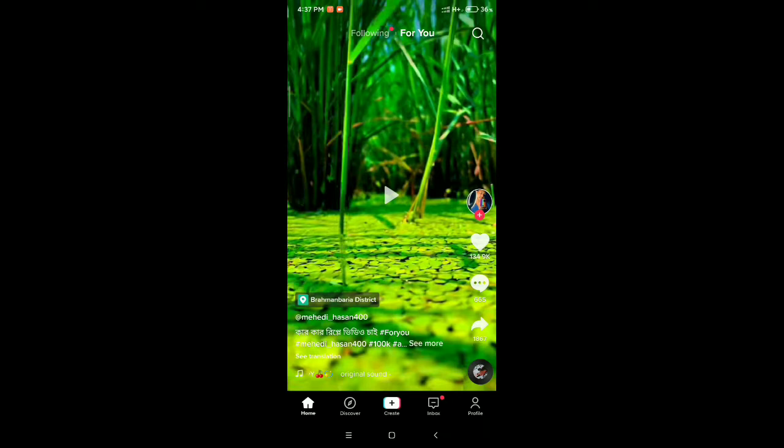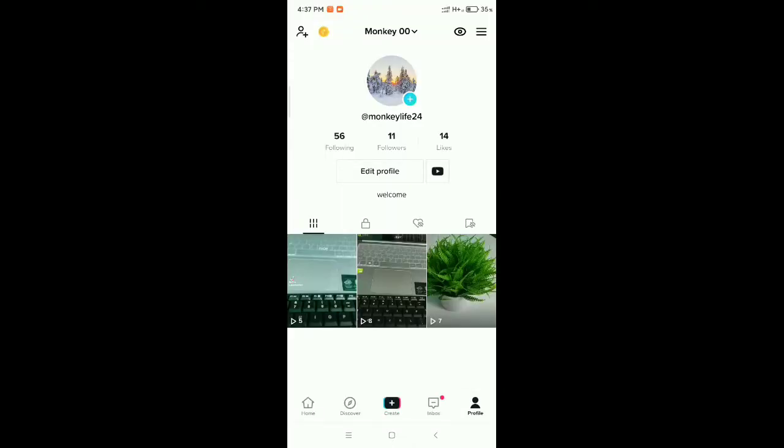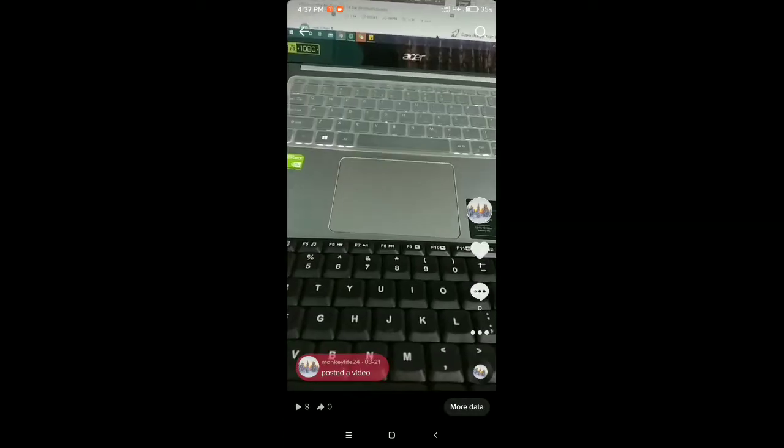Then go to your profile. There you can see this is your profile. If you want to tag someone on your TikTok video, you just need to open your video.